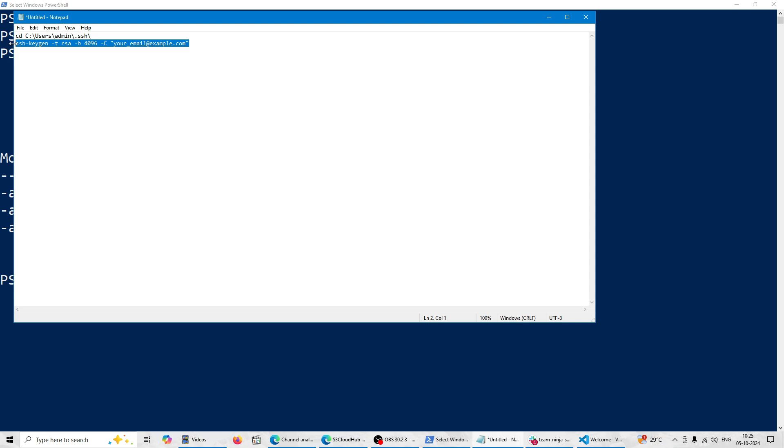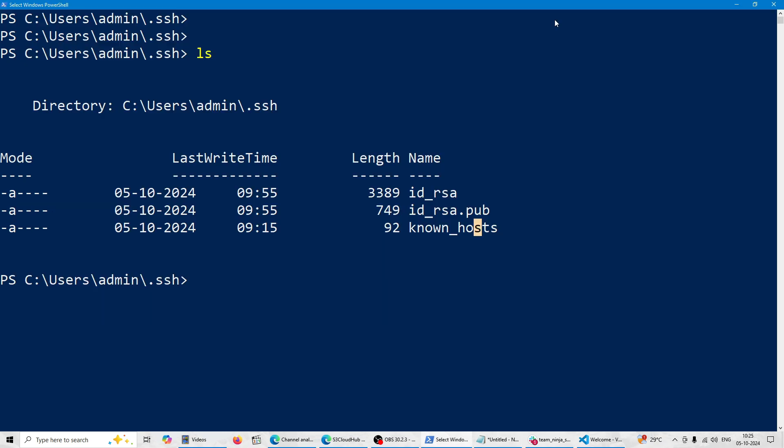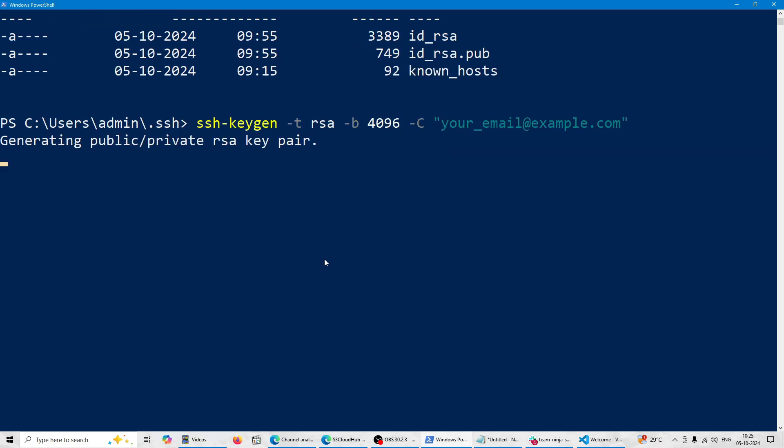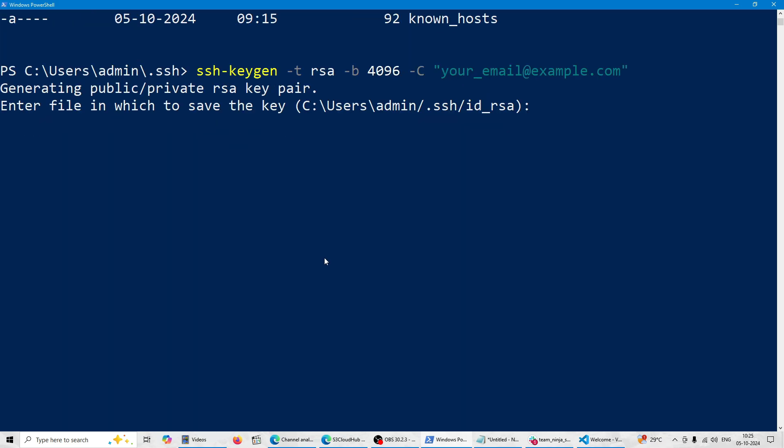But no worries, I'll give you the command to create an SSH key here. So let me run this command here. This will create a key. This will override since it's already there.